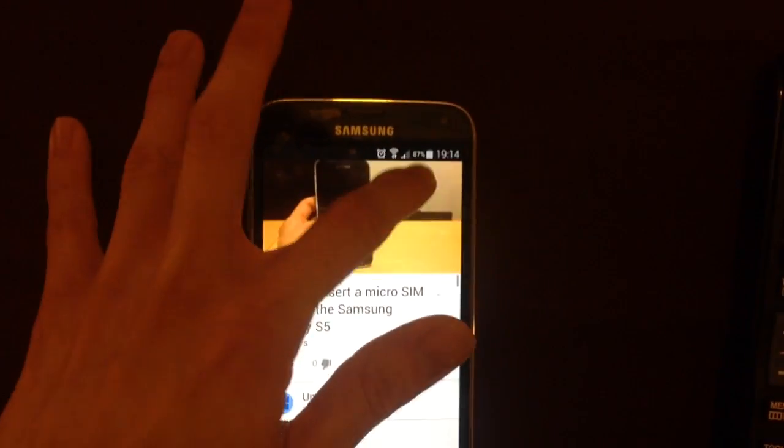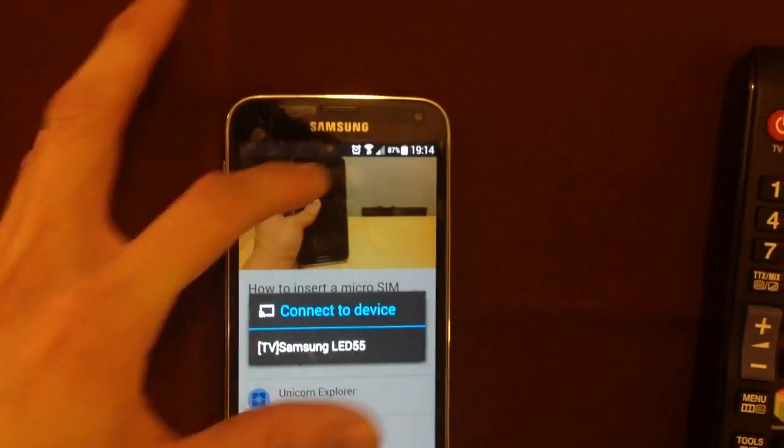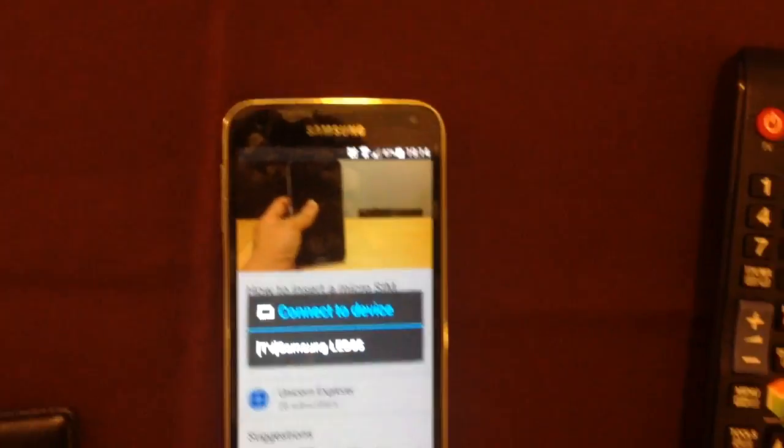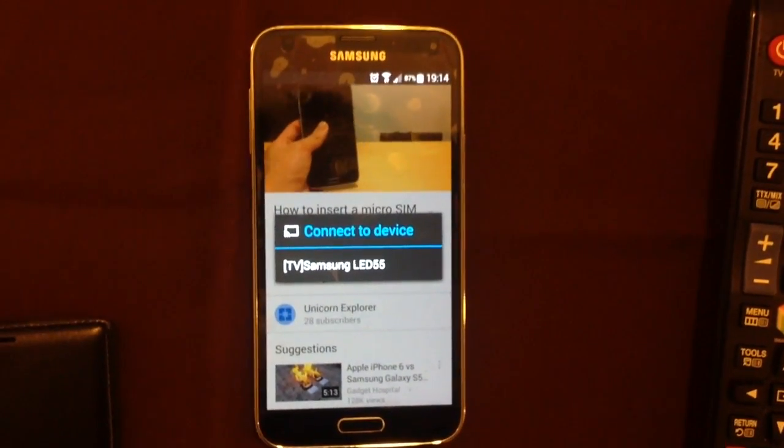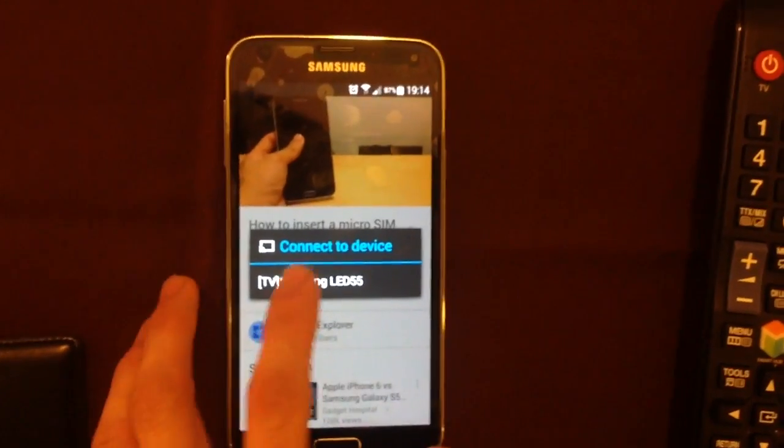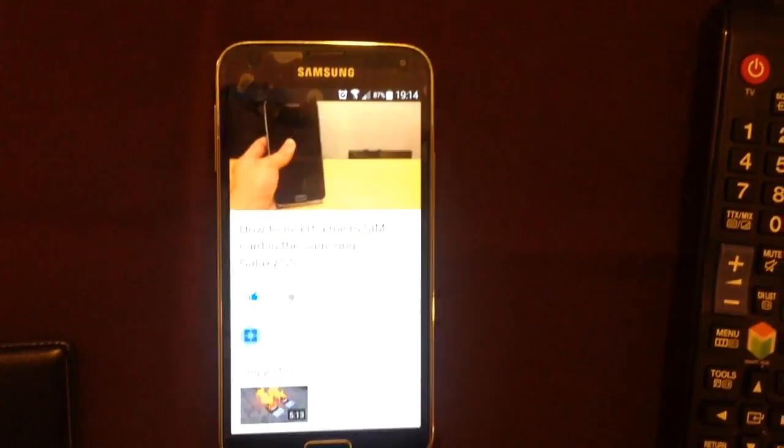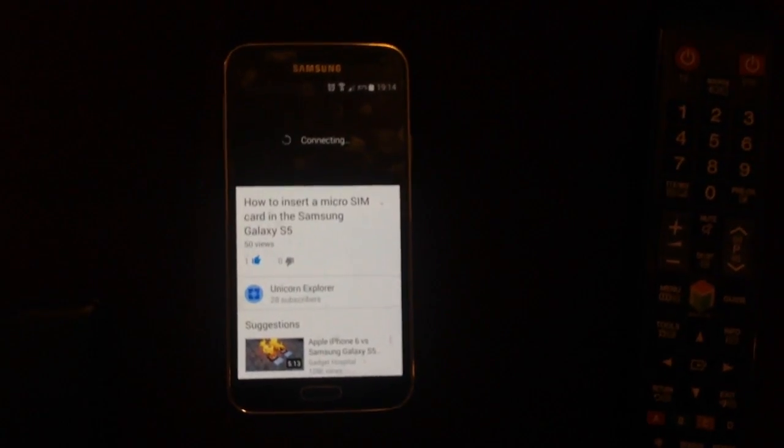And now click on the screen mirroring button. It says connect to device to my Samsung LED 55. I'm going to click it. It's connecting now.